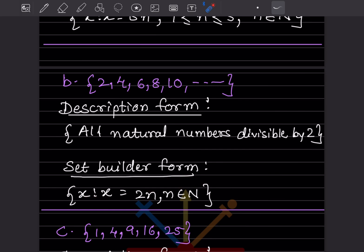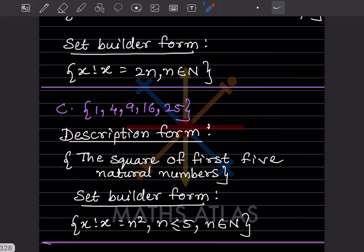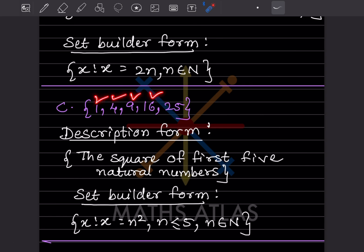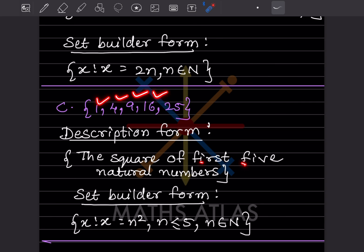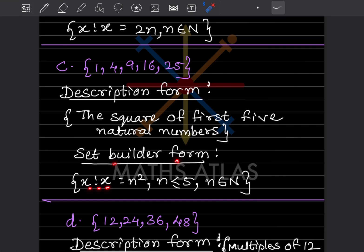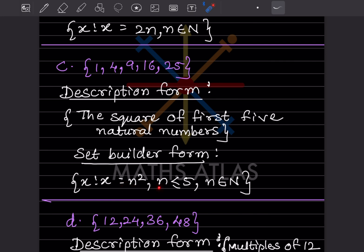Given: { 1, 4, 9, 16, 25 }. We can see 1² = 1, 2² = 4, 3² = 9, 4² = 16, 5² = 25. These are squares of the first five natural numbers. In description form: squares of the first 5 natural numbers. In set builder form: { x : x = n², n ≤ 5, n ∈ ℕ }.